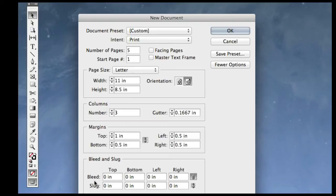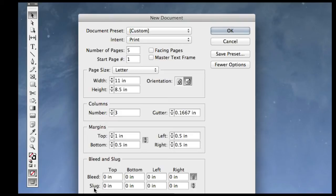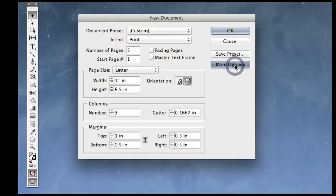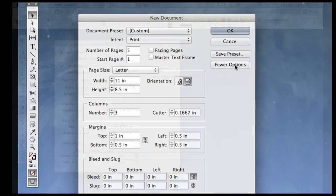As you probably know, bleed is a type of print where the ink goes all the way to the edge of the paper. It's actually created by printing on a larger sheet of paper and cutting the edges away. The things that are cut away are called the slug, and that can include things like registration marks, printer's instructions, and document identification. Those settings are right here, under the More Options tab.